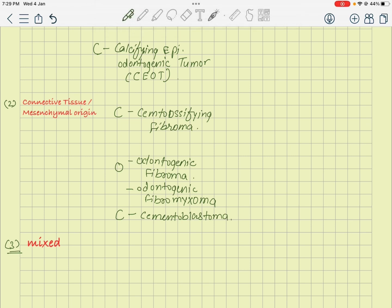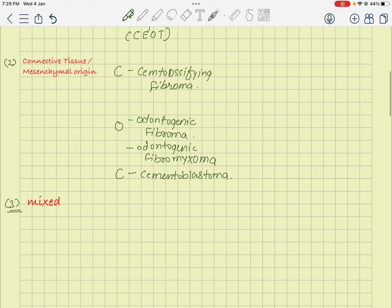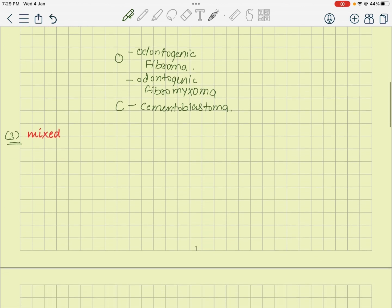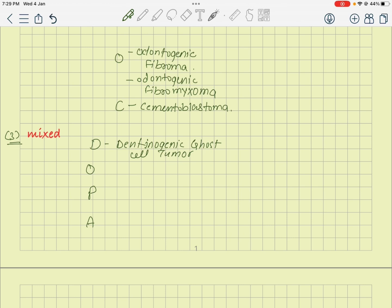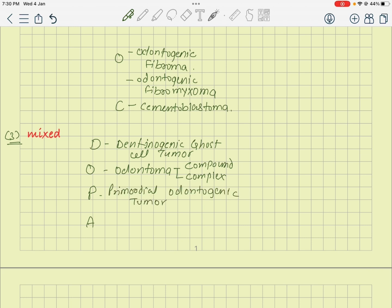In the mixed tumor category we have four main tumors — remember the mnemonic DOPA. D is dentinogenic ghost cell tumor. O is odontoma, both complex and compound. P is primordial odontogenic tumor. And A is ameloblastic fibroma.